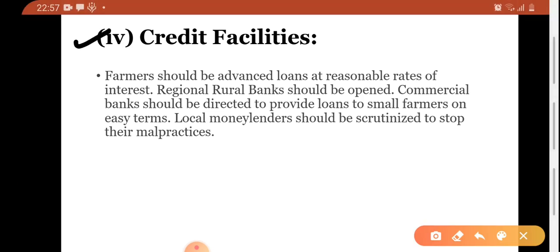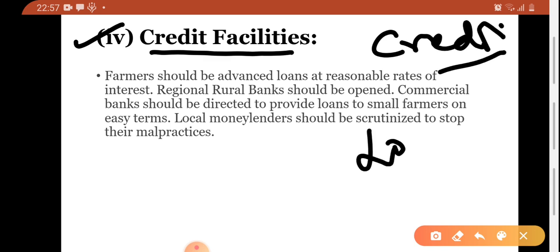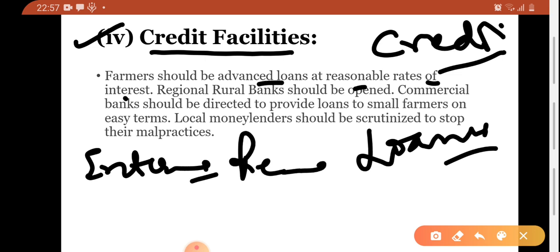Next is credit facilities. When we discussed the problems, one point was that credit is a big problem for farmers — whenever they need loans, they have to go through a lot of formalities. Farmers should be advanced loans at reasonable rates of interest. The interest on loans should be reasonable. Regional rural banks should be opened — many areas already have them but some areas still require them.